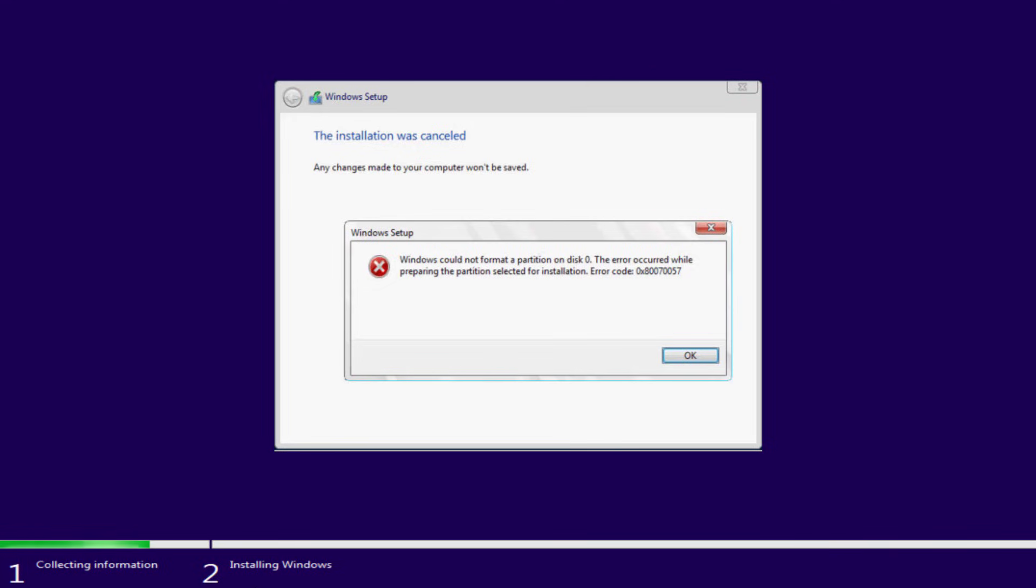Hey friends and welcome back to my channel. This video is all about fixing this particular issue whenever you're trying to install Windows. You got the error Windows could not format a partition on disk zero. The error occurred while preparing the computer system volume, error code 0x80070057.